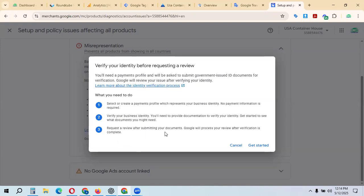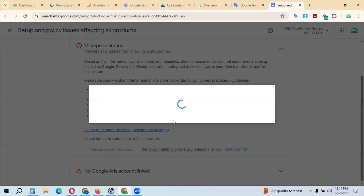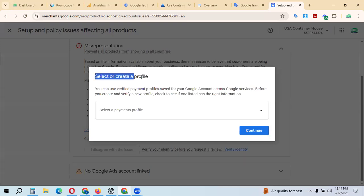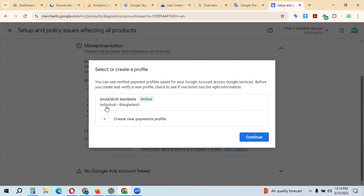Google will process the review. After verification is complete, click Get Started. Then select your payment profile. If you don't have a payment profile, you can create one. I already created this profile, so I'll select my payment profile.